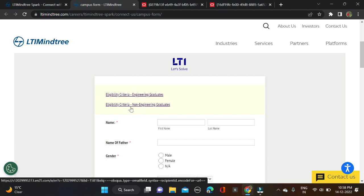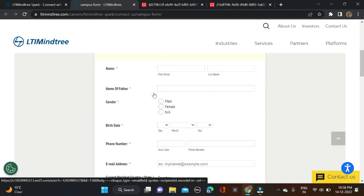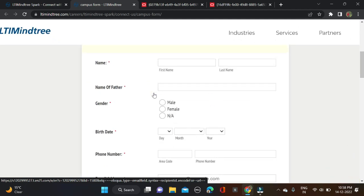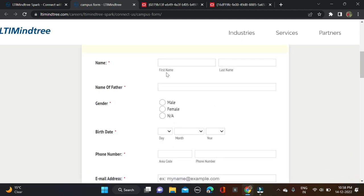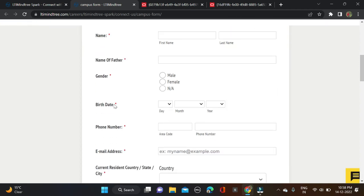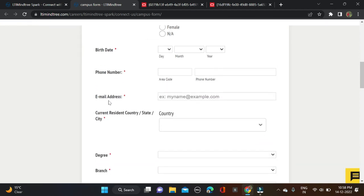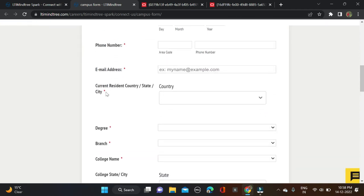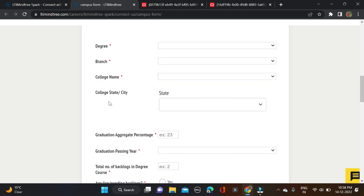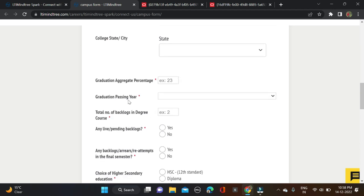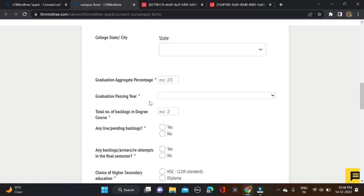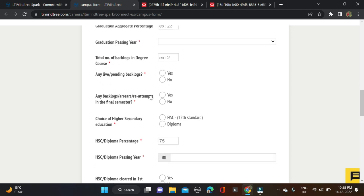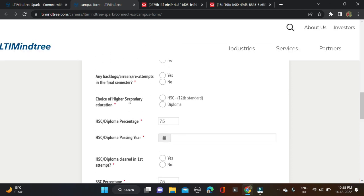You have two options available. After that, fill this application form: your name, first name, last name, father's name, gender, date of birth, contact details, email ID, and current city. Then degree, branch, college name, college state, graduation aggregate percentage, your passout year, number of backlogs - any leaving and pending backlogs. After that, higher education like diploma.